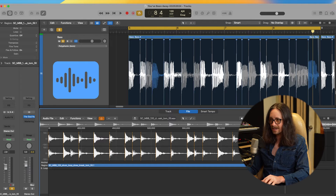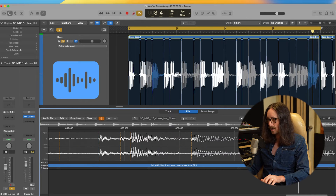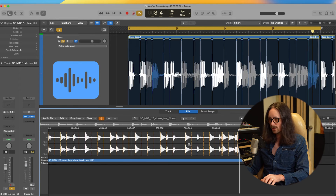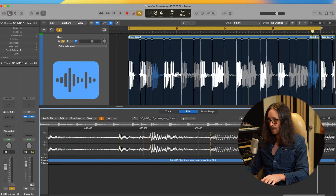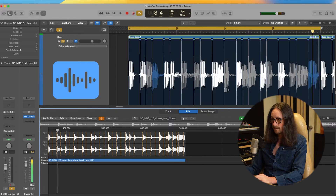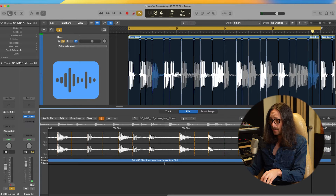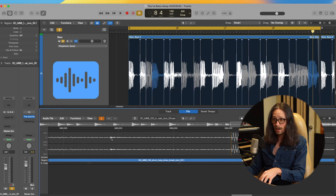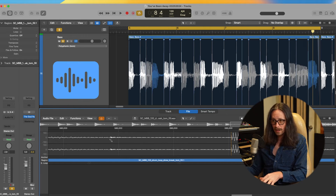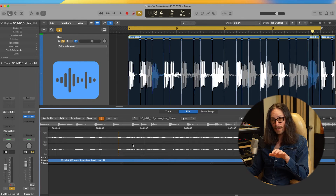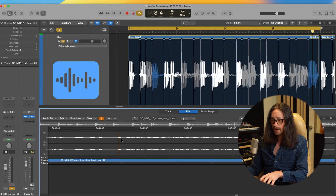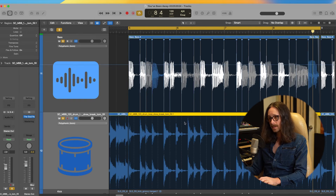I'll zoom out to see exactly where all the markers are. I'll hit plus to get all the markers back, then remove just the 16th-note fill section. There's one sneaky hi-hat marker — to add a marker, hold Command to get your pencil tool and click. If the marker isn't precise, hold Option and drag it to the exact hit. Now everything is locked in.